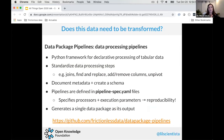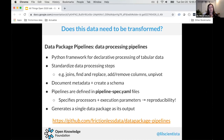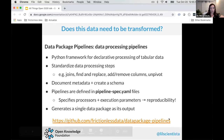The next question was: does this data need to be transformed or cleaned? For this we use Frictionless Data Package Pipelines — a Python framework for declarative processing of tabular data. It automatically includes standard processing steps like joins and find-and-replace, and helps document metadata and produce a schema. Importantly, pipelines are defined in a pipeline spec YAML file that specifies every processing step and execution parameter, leading to more reproducible data analysis.